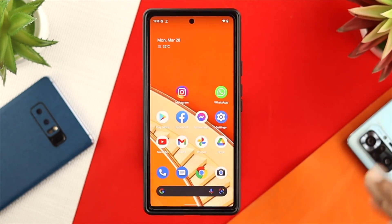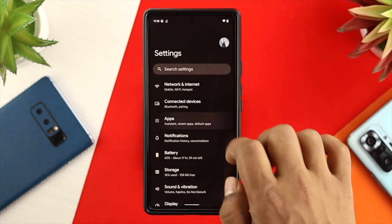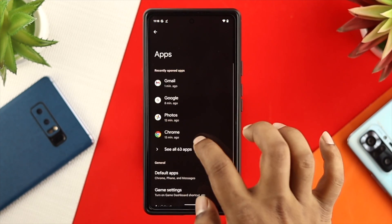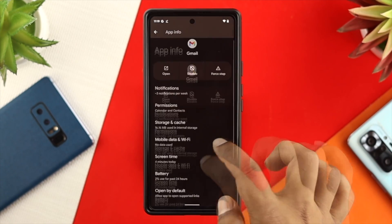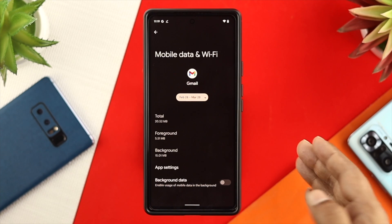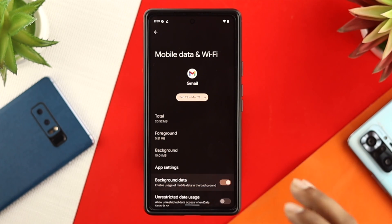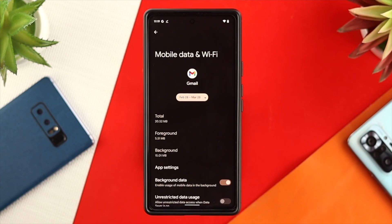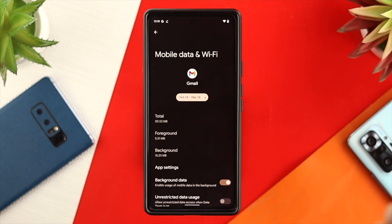If you still have the same problem, the next thing you have to do is open up your Settings and scroll down to Apps. From here, open up your Gmail app, then choose Mobile Data and Wi-Fi. Go ahead and tap on there and make sure to enable Background Data in order to make your notifications work properly and your sound will work right after that.